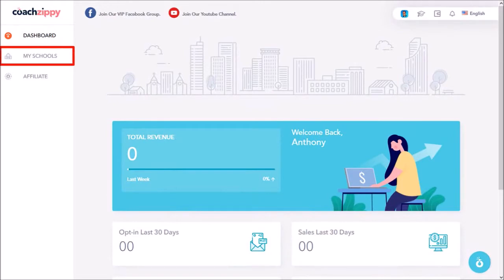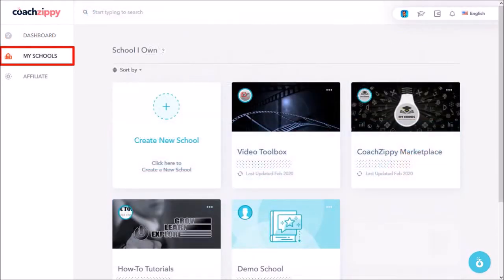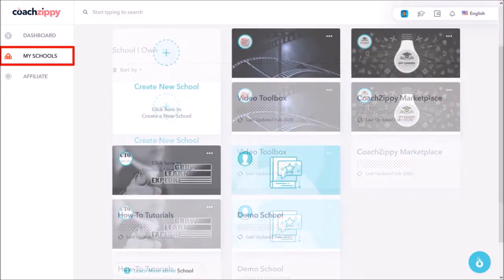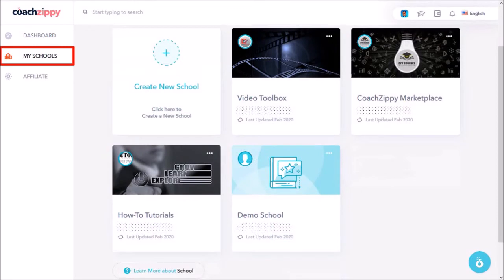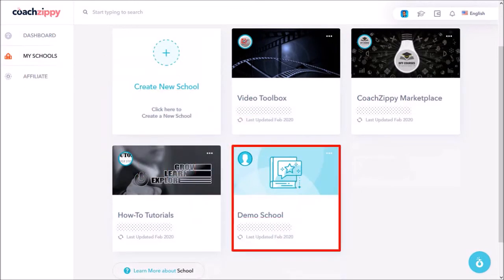Let's go to My Schools. And here are all my schools. Let me scroll down, and I'll click on this Demo School.